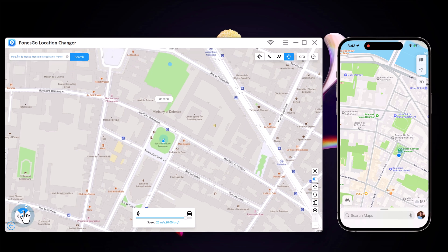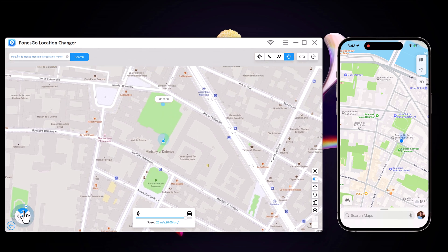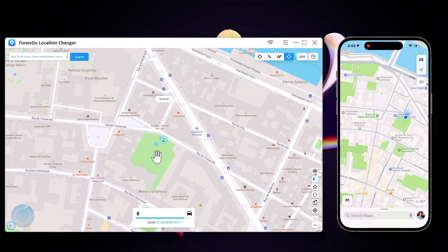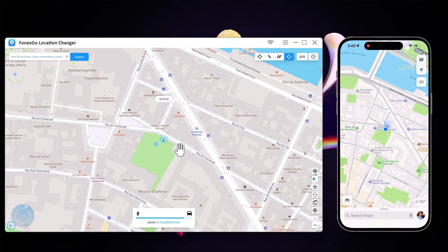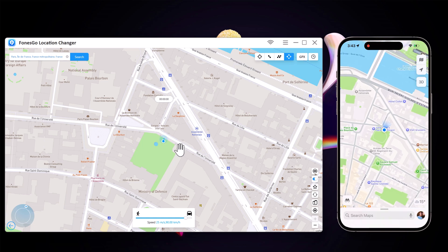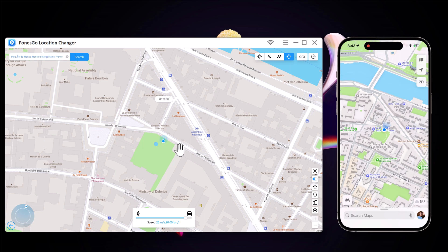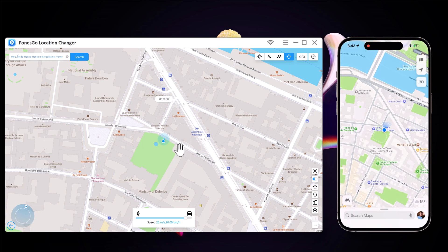This app sets up a virtual GPS location so every other location-based app on your iPhone believes you are actually there. The download link of this software is available in the video description, so check it out. That's it for this video. Give this video a like and comment down below if you have any questions. Subscribe to our channel for more amazing tech videos. Thank you so much for watching and I will see you in the next one.